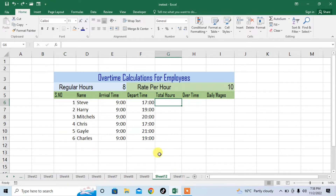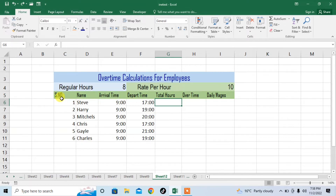Here you can see that I have created a worksheet whose heading is 'Overtime Calculation for Employees'. I have taken 8 as regular hours and rate per hour is $10. The worksheet has different headings: serial number, name, arrival time, departure time, total hours, overtime, and daily wages according to that overtime.